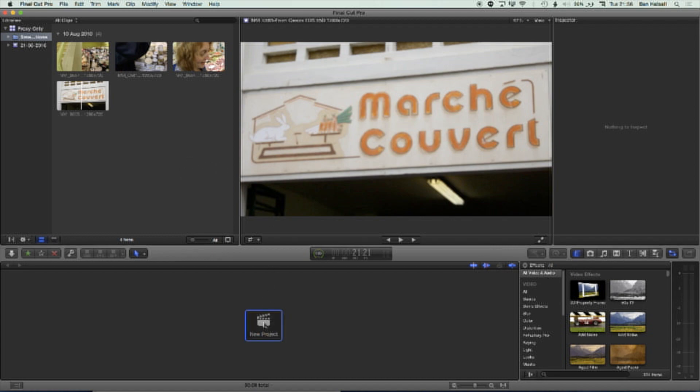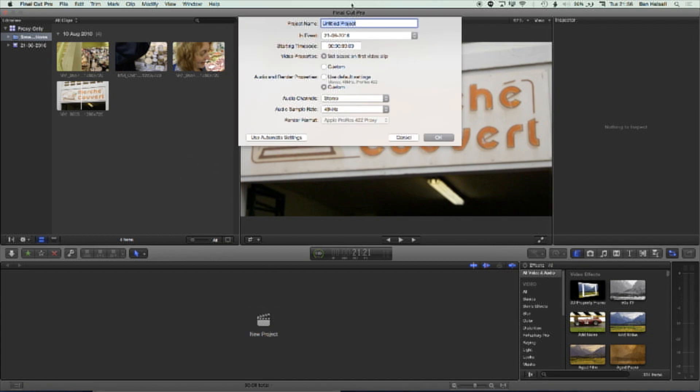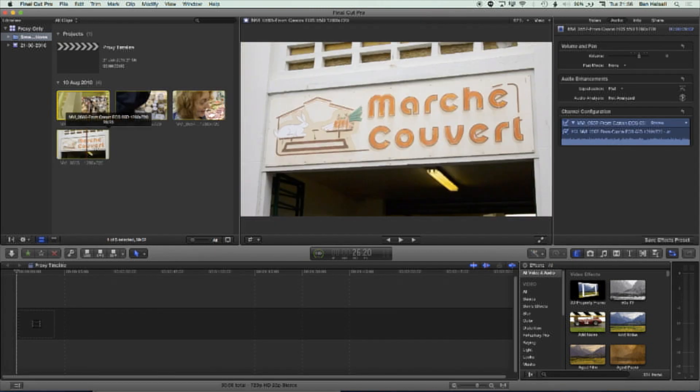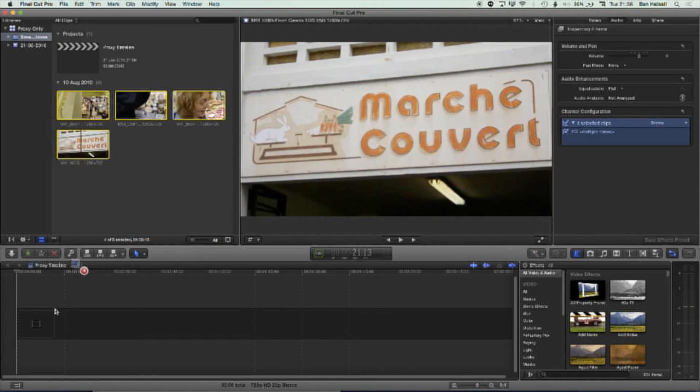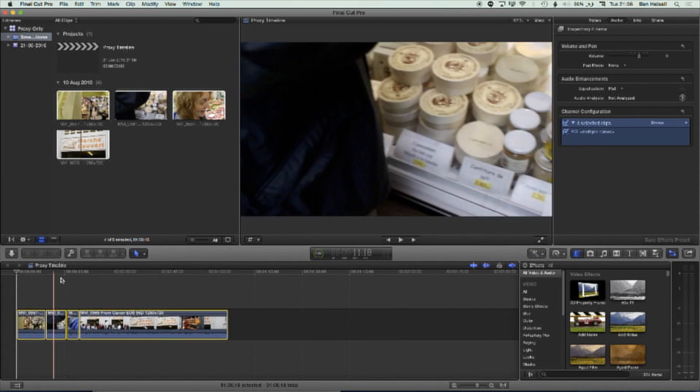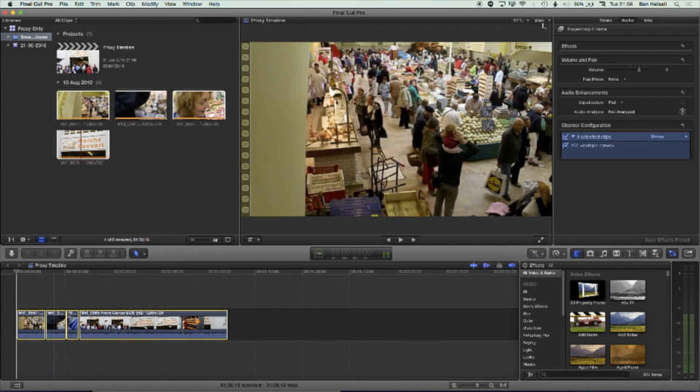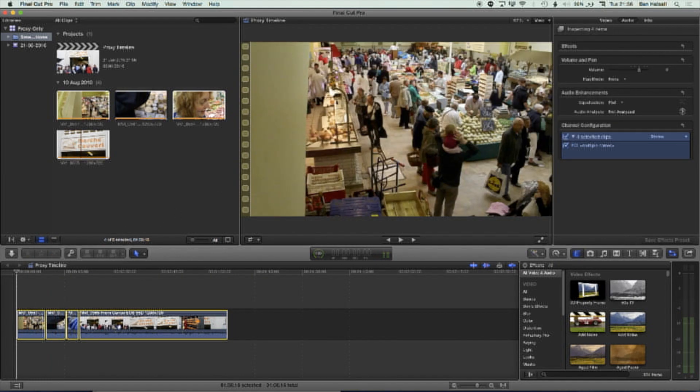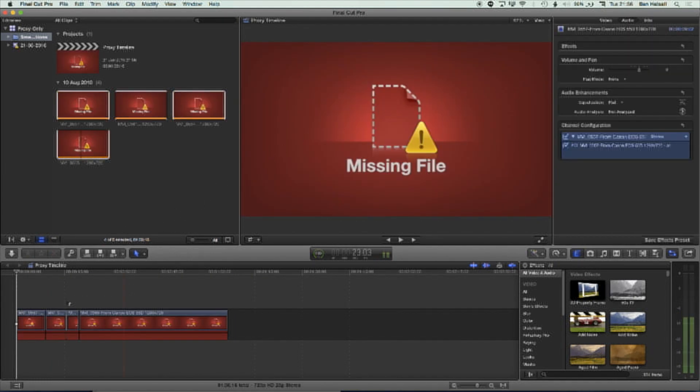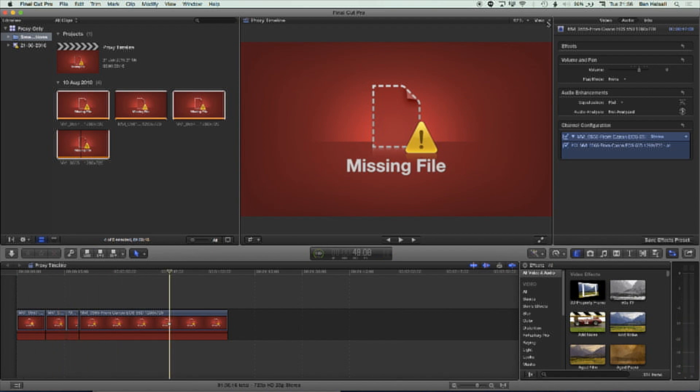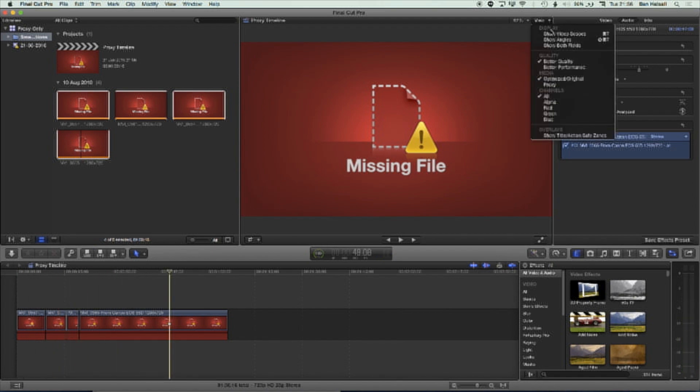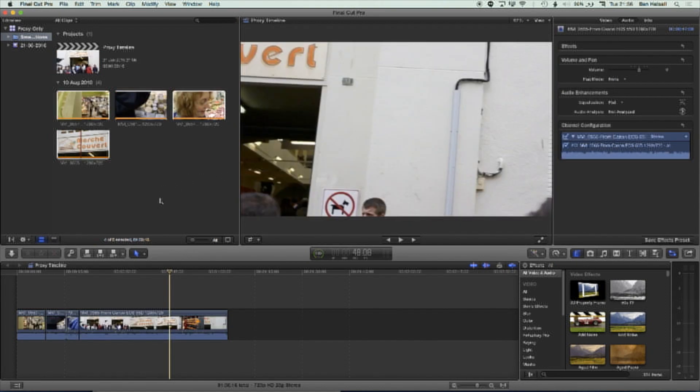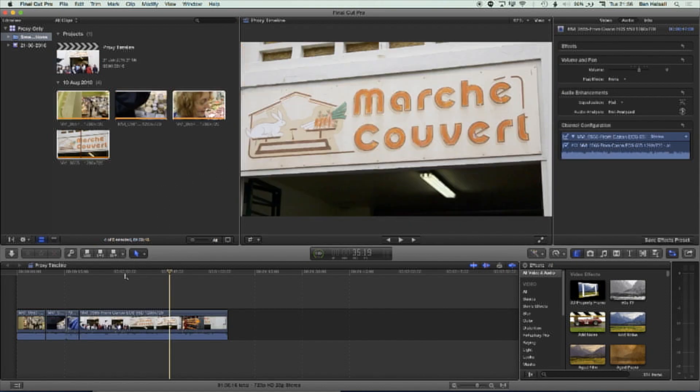Now the great thing about this is that we can edit our proxy timeline. And so if we create a brand new project here, we'll call this proxy timeline. We can drag all these proxy clips down there. If we jump back to optimized, then we're going to lose our timeline. It's not going to show up. It's going to say we're missing the original files.